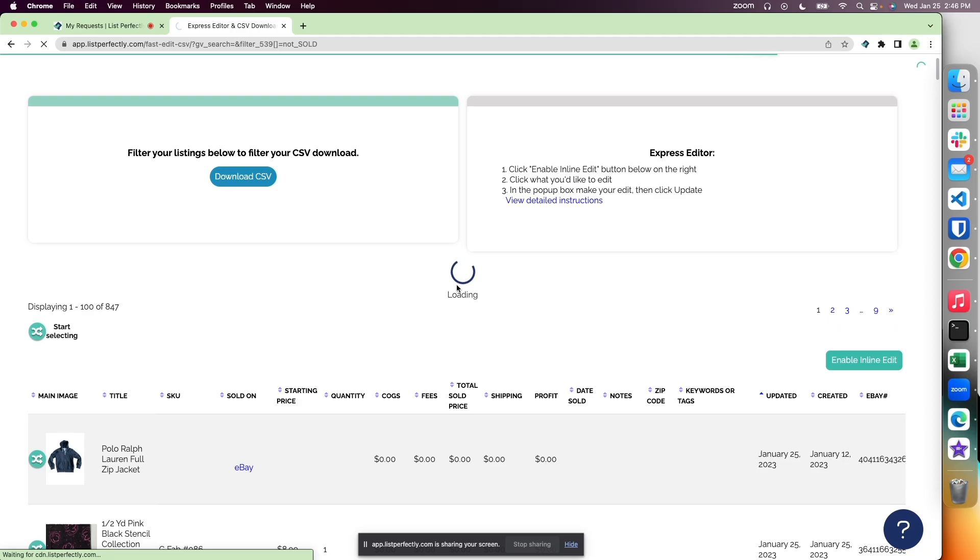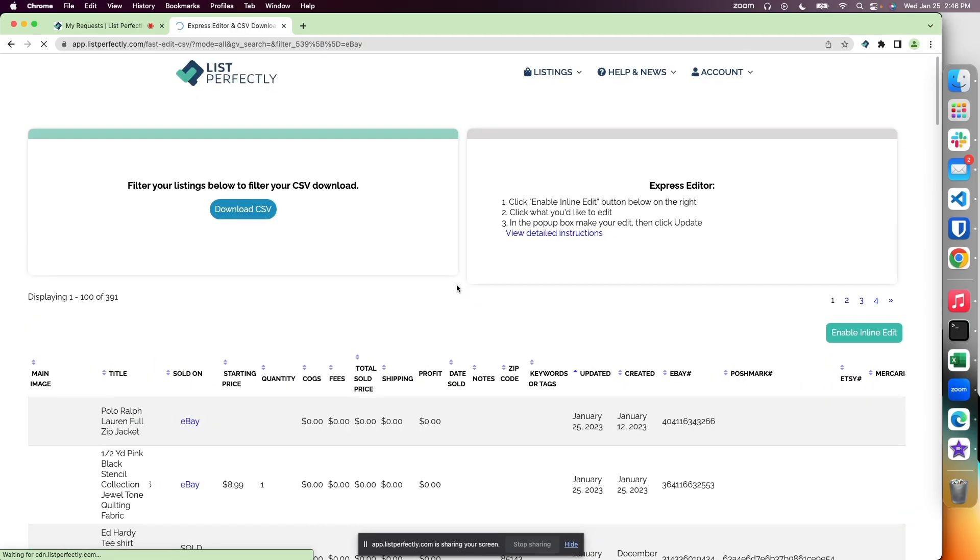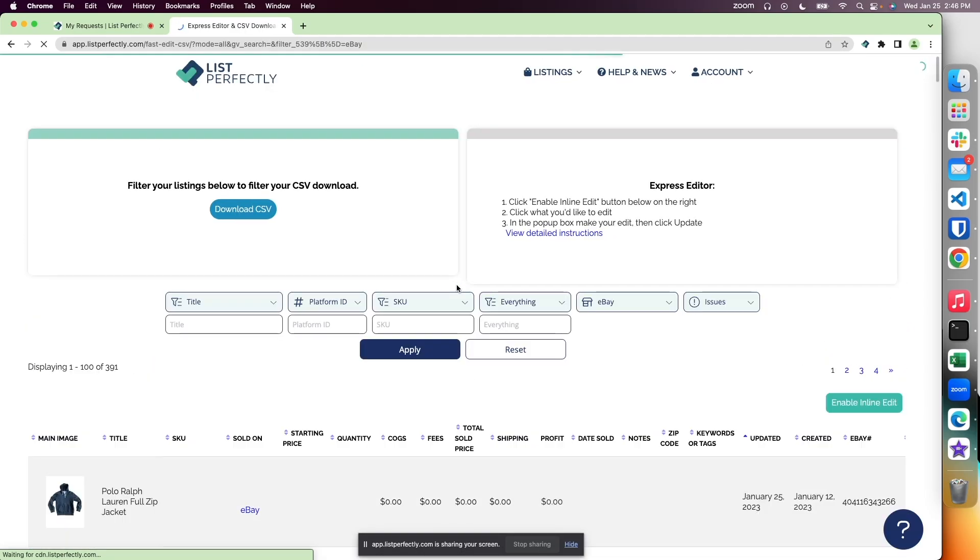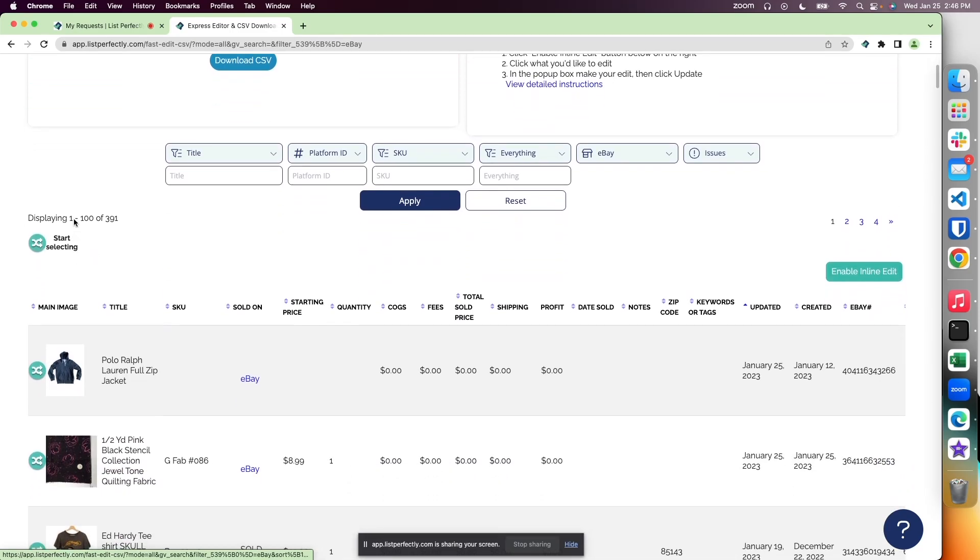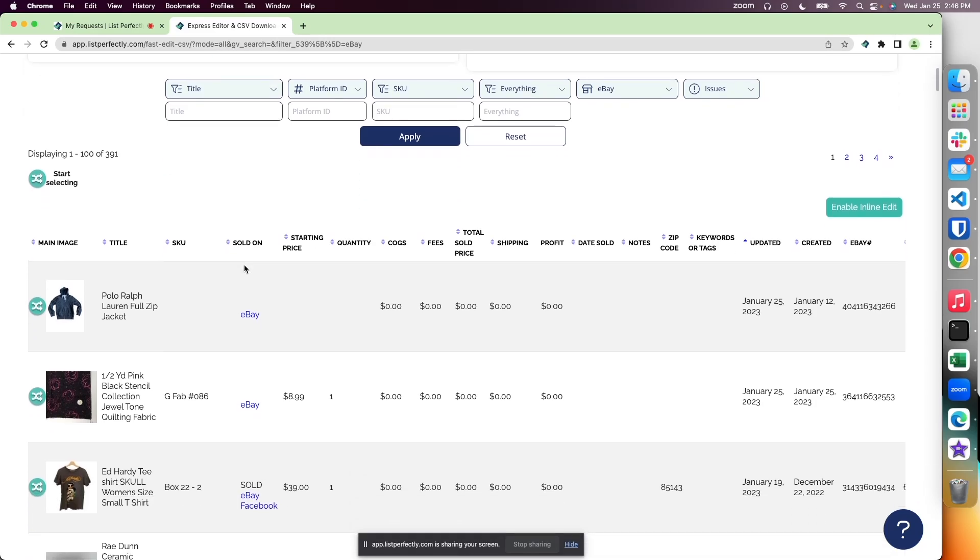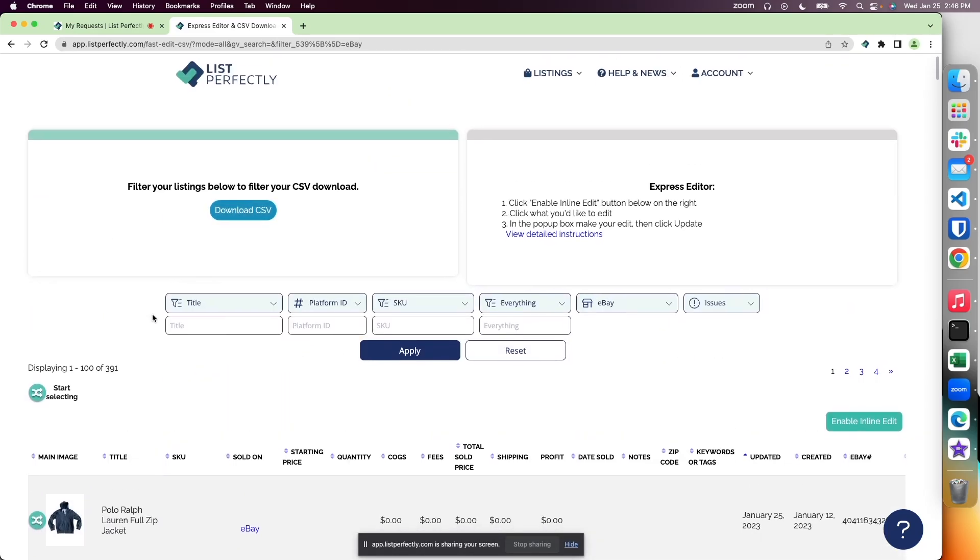Now once everything has been saved and the filter has been applied, we'll get those updated results. Now we notice that it went from 847 listings down to 391, and that's exactly what I want to see.